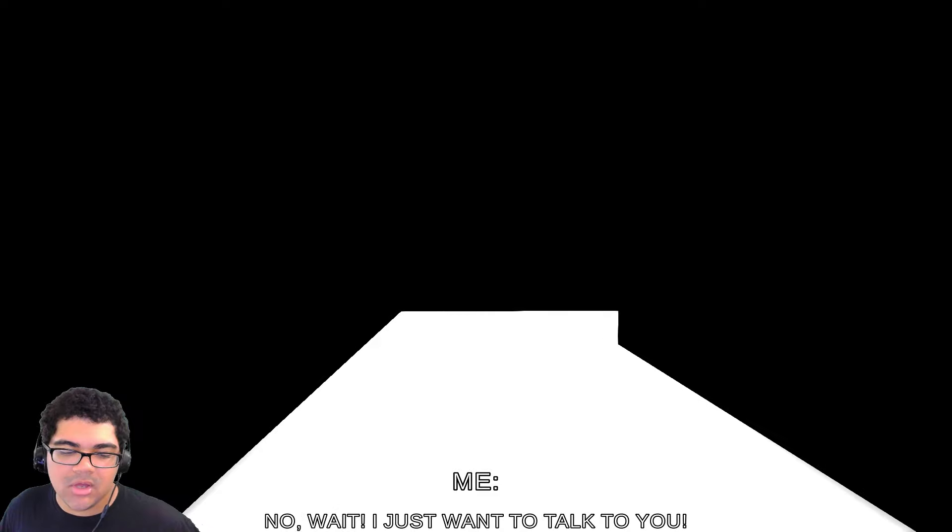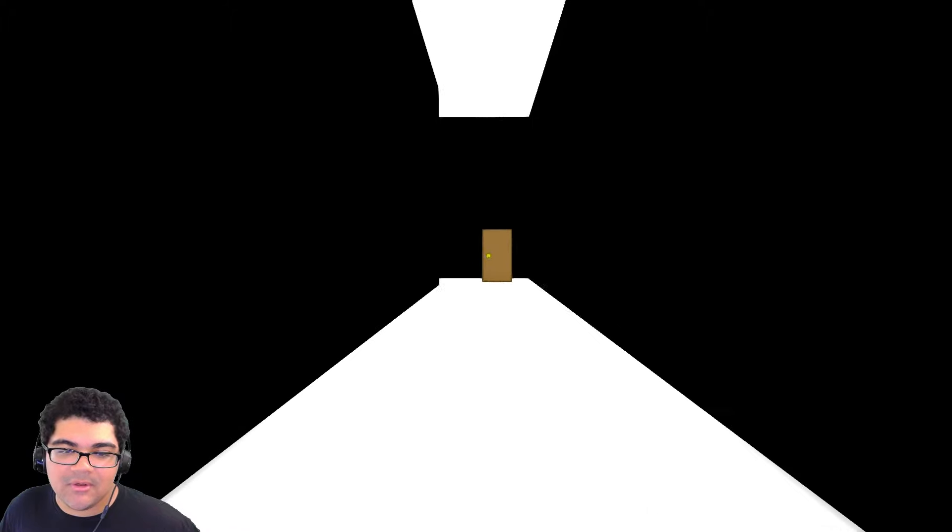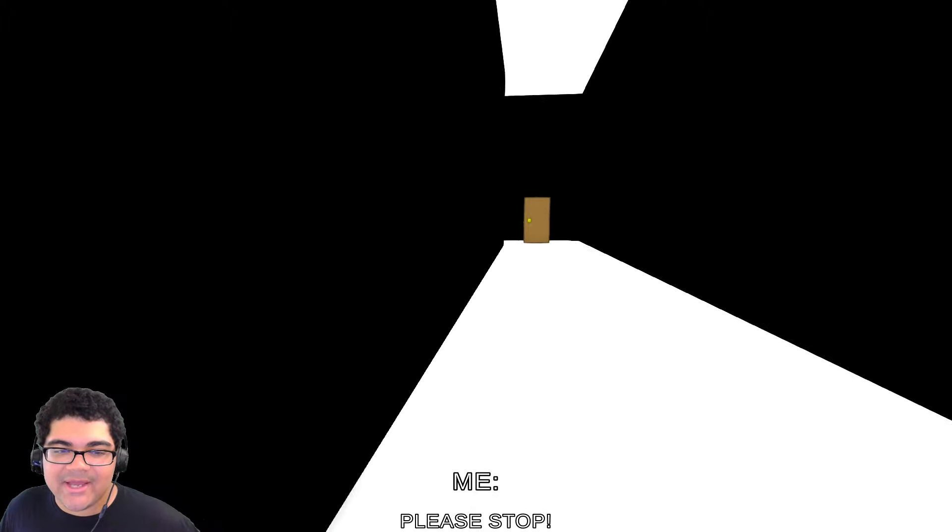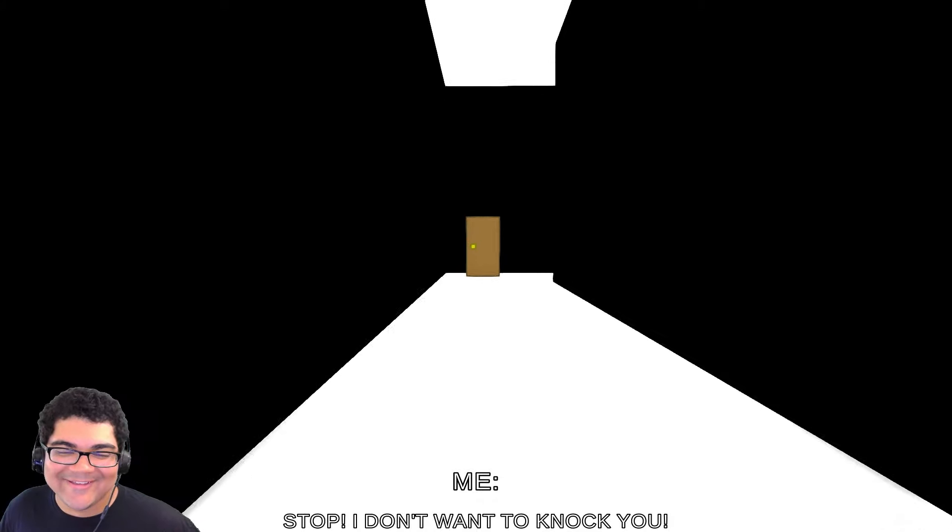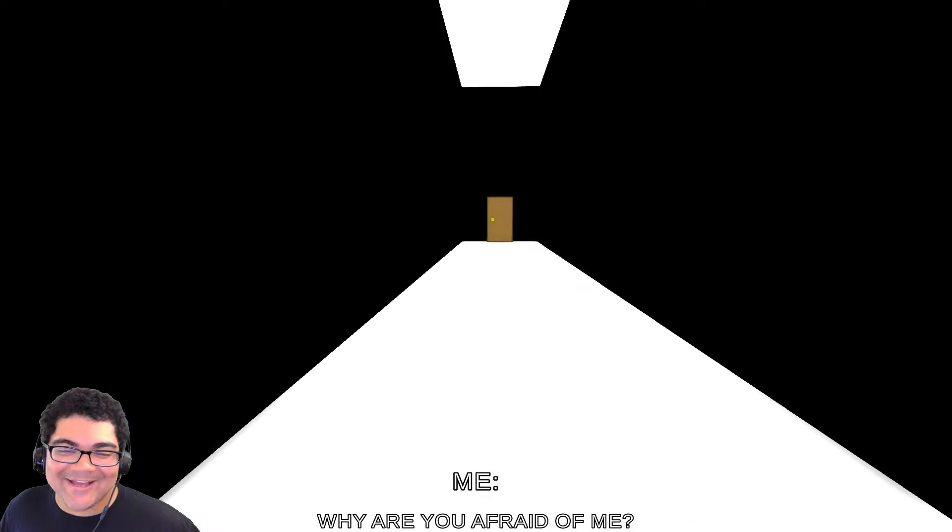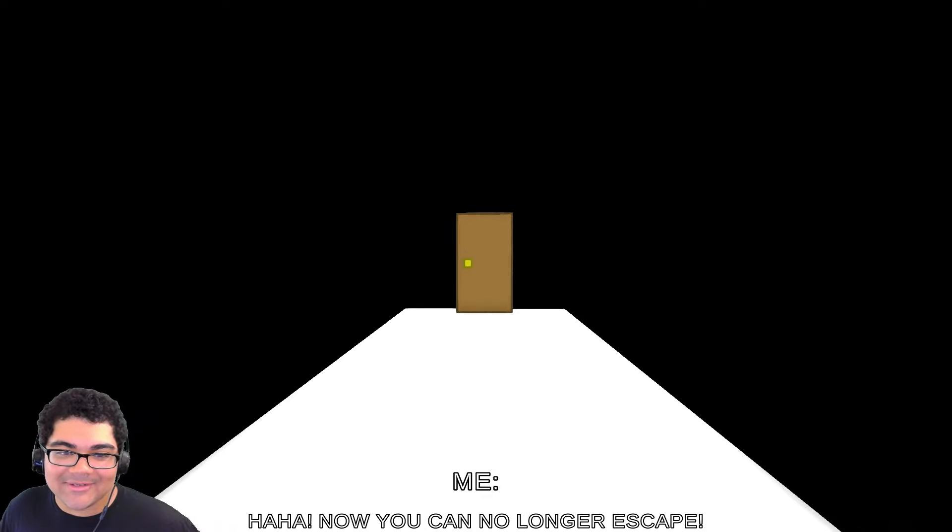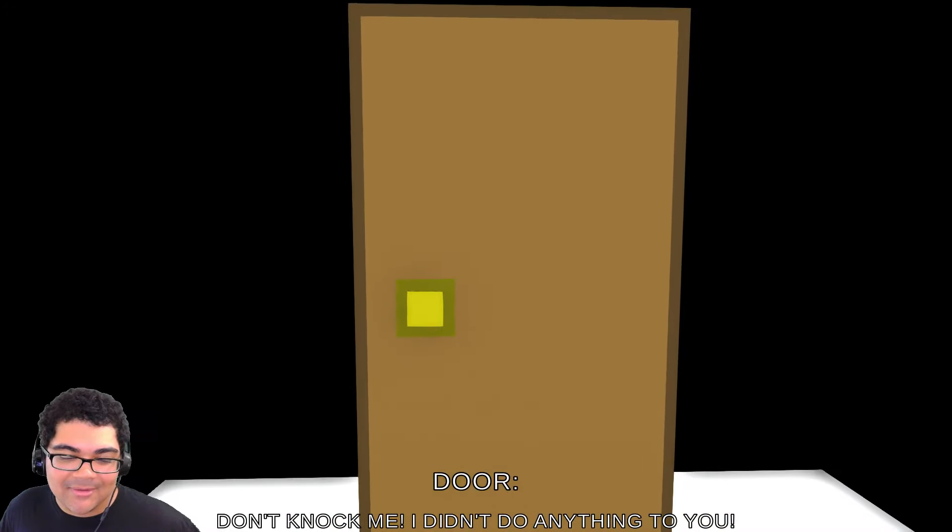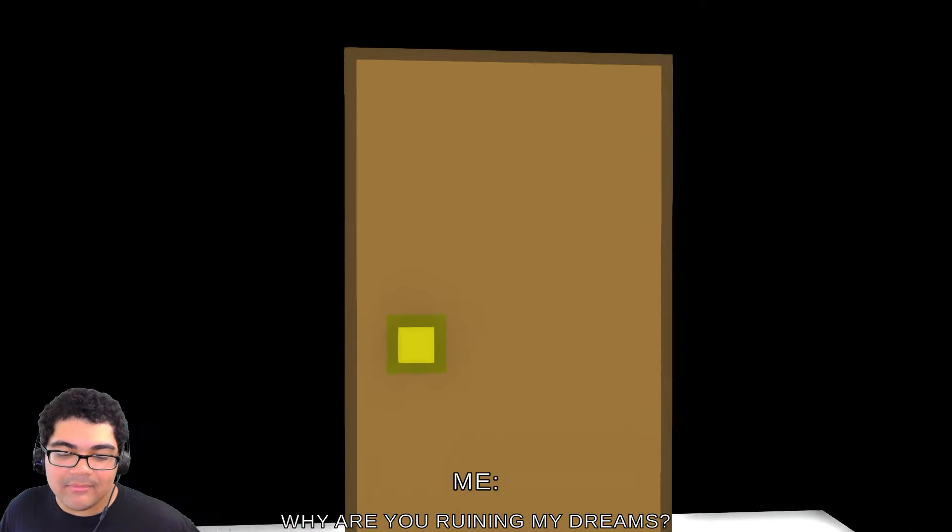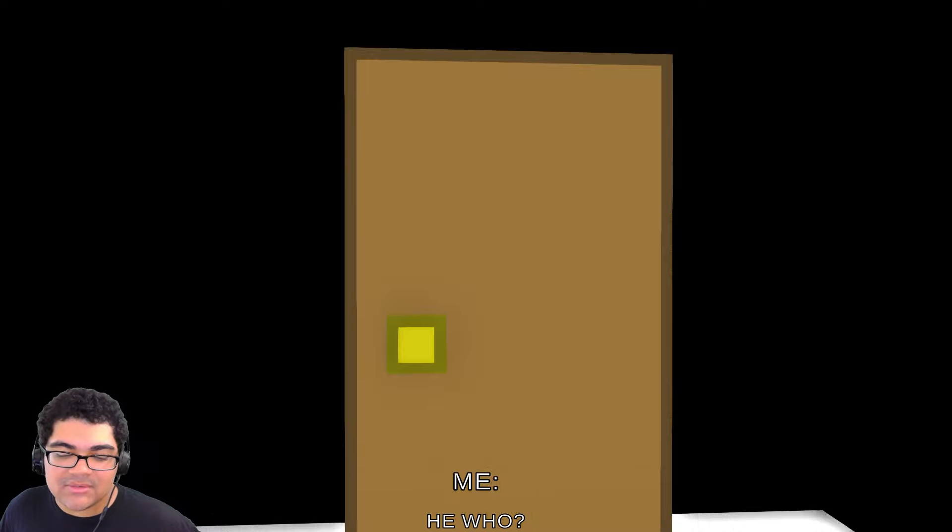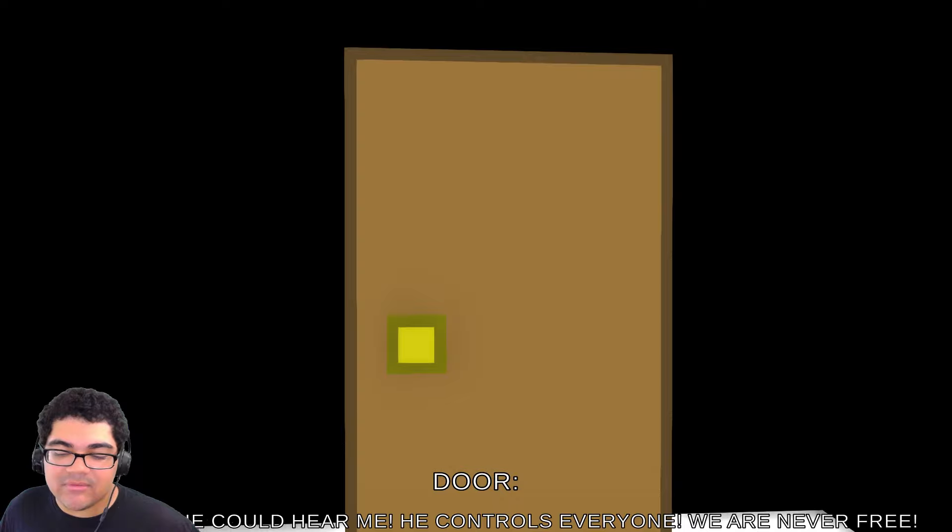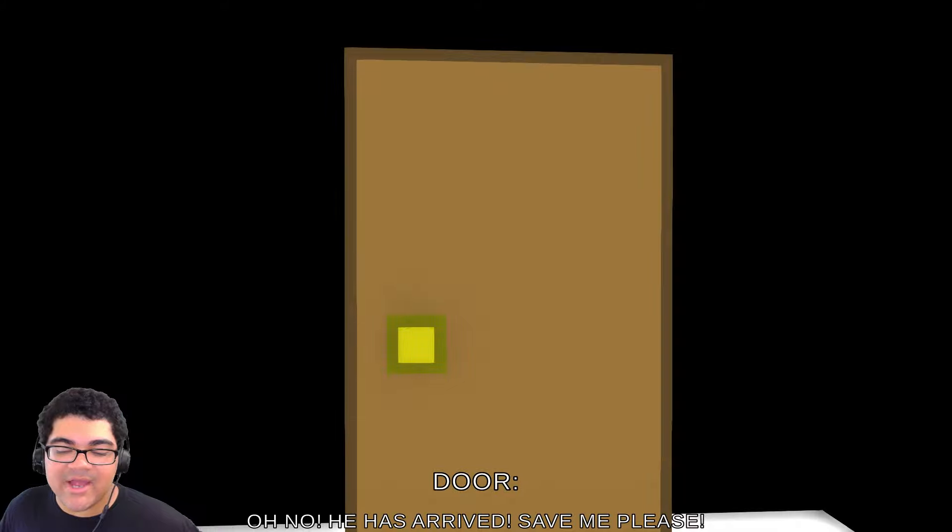Hey, you. Come here. No. Wait. I just want to talk to you. Oh, the door disappeared. Oh, there's the door. Door! Don't leave me. No, door. Please stop. You're my best friend. Stop. I don't want to kick you. Oh, no. Oh, he's gonna kick down the door. Ha-ha. Now you can no longer escape. Ha-ha-ha. Don't knock me. I didn't do anything to you. Me, why are you ruining my dreams? It's not me, but it's he who knocks me. He is the bad with the doors. He who, he says. I can't talk. He could hear me. He controls everyone. We are never free. Oh, no. He has arrived. Save me, please.